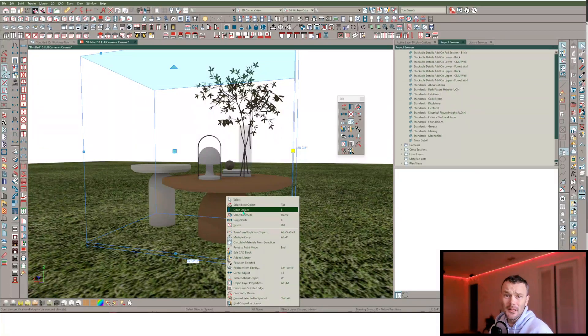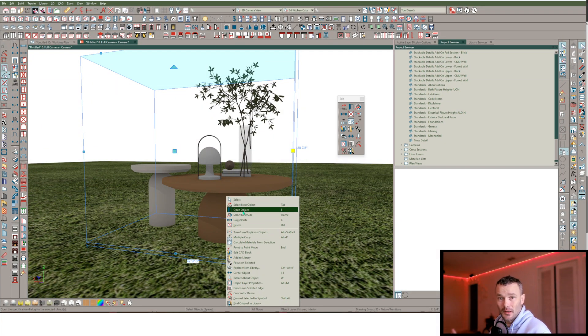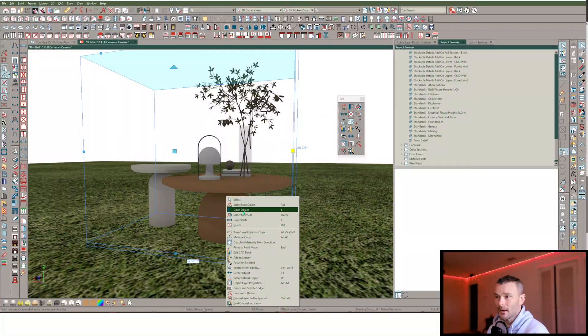So how do we get this to a lower poly count? You'll either need third-party software, or you need to be really careful about which objects you choose from 3D Warehouse.